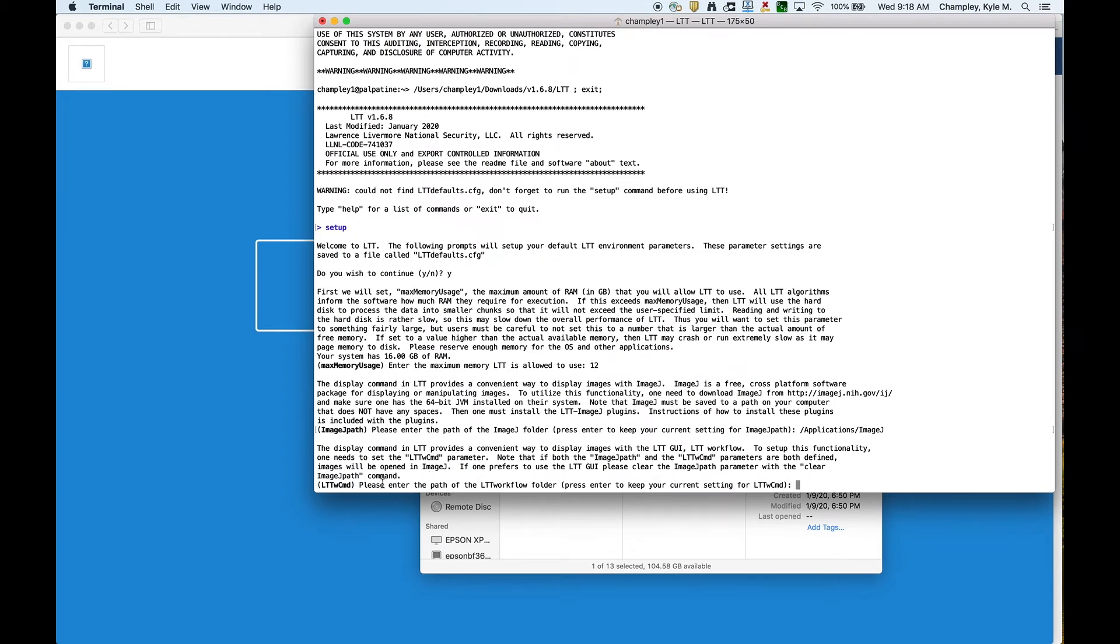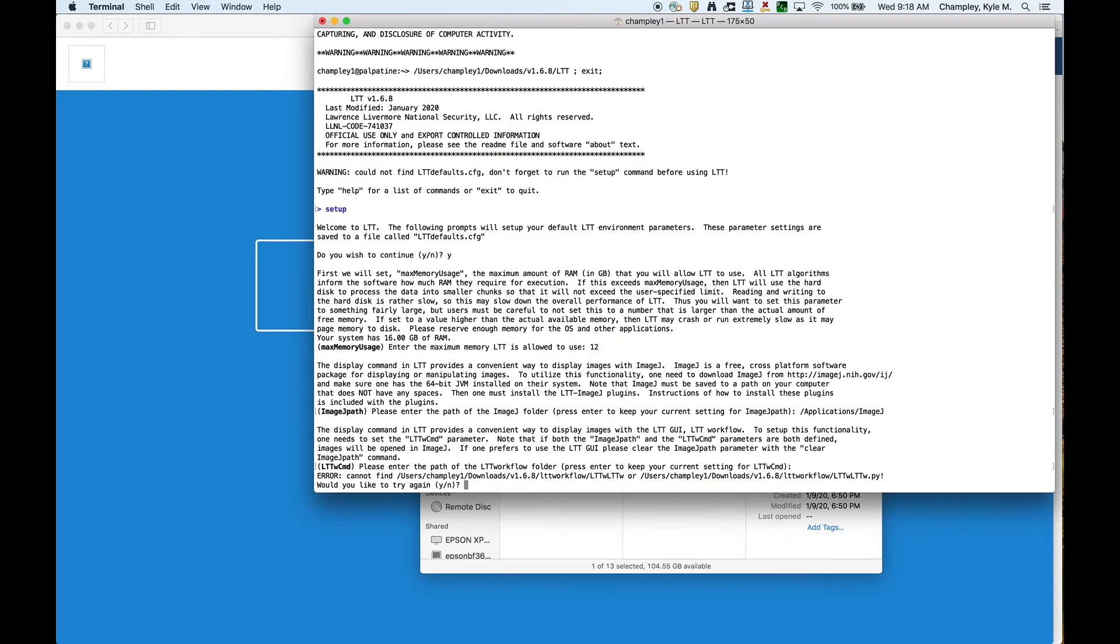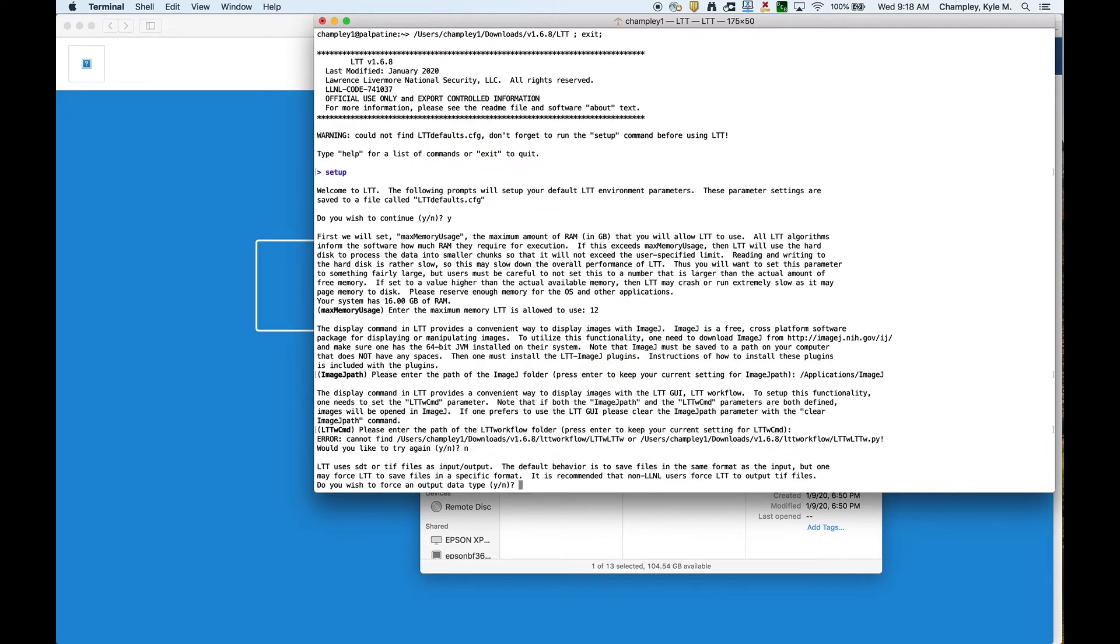The next one says, where is LTTW? LTTW means LTT Workflow. That's the GUI. You would just put the GUI path here. The reason for that is if you're in the console application version of LTT, you can actually launch the GUI from the console app to display images. For now, I'm just going to skip that. I don't want to try again.